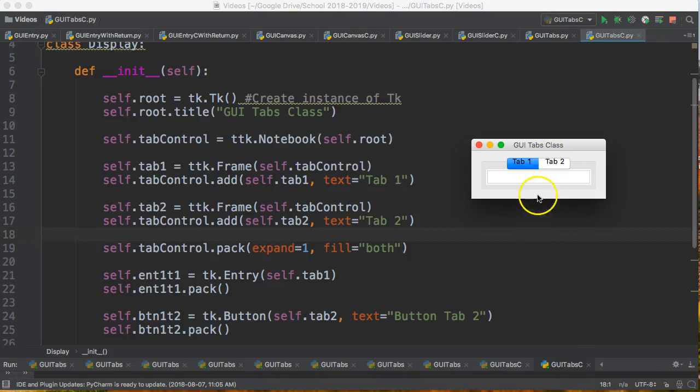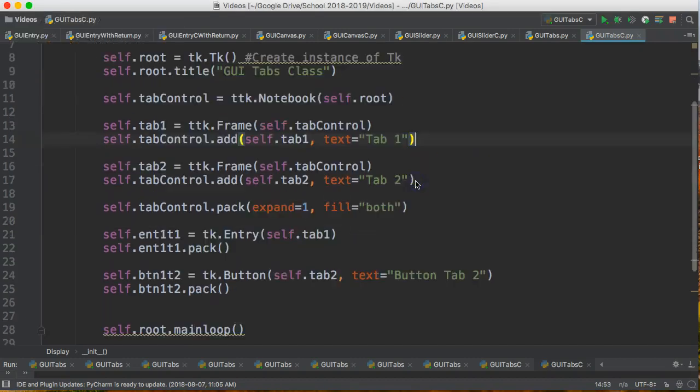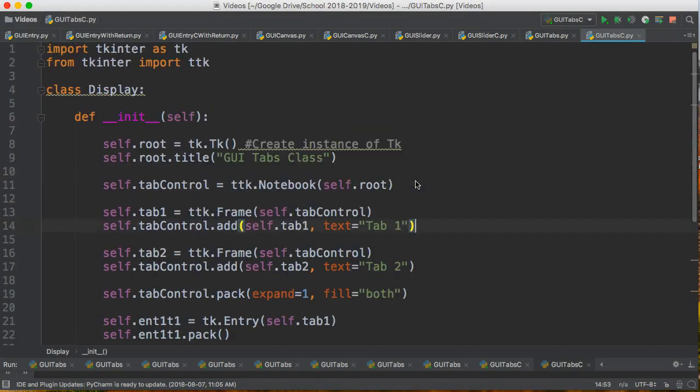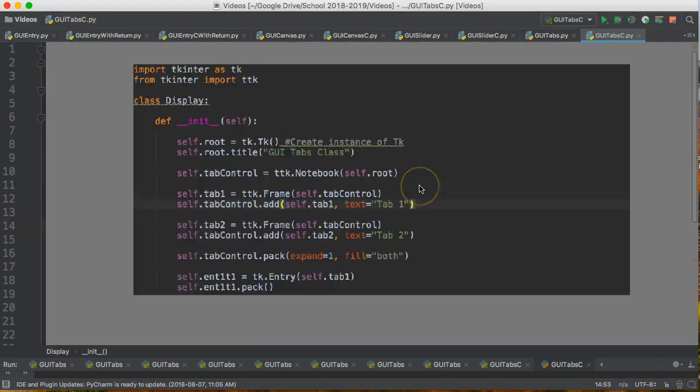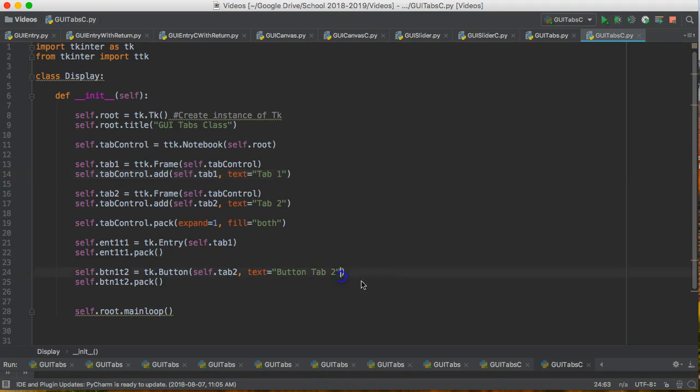Hello. In our last video we set up this program that has two tabs. We have an entry box where I can say hello and we have a button that I can click in tab two, and we set everything up such that it is contained within a class. What I want to do in this video is to add some functionality and just talk about some things around classes with this.